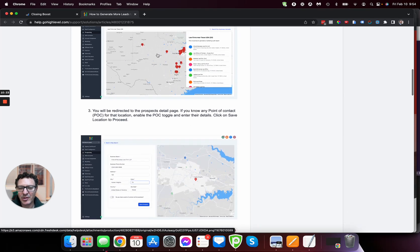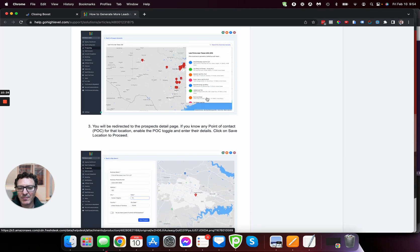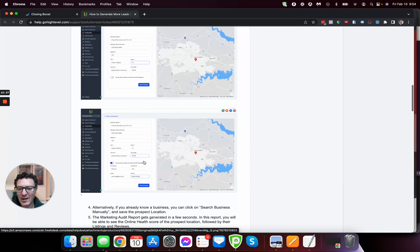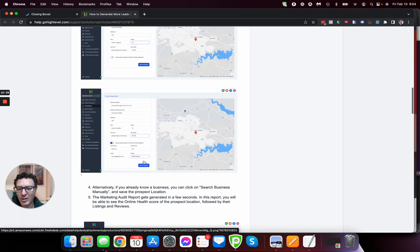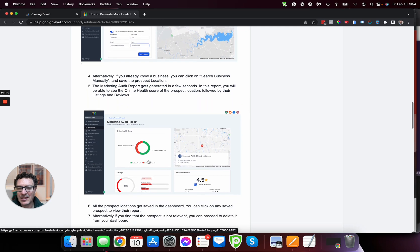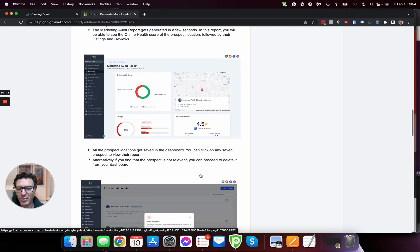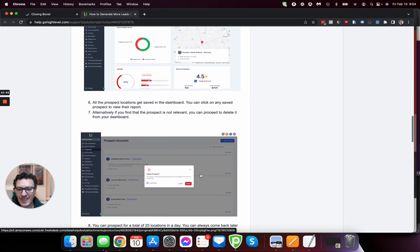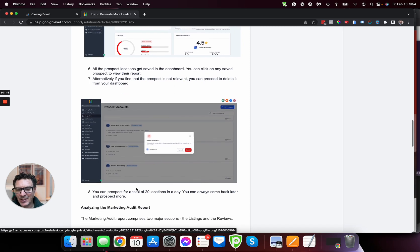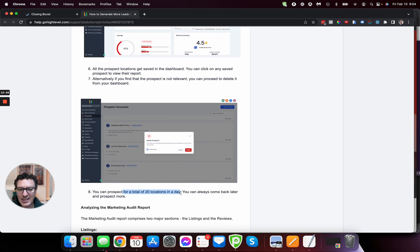Again, the prospecting tab up here and then you can type in here, find, so you can search or you can manually search as well. Add in the info if you have any info on the prospect as well. And then you can grab the report here. And if you want to get rid of a prospect, you can delete them and this bit's here, key here at 20 a day.